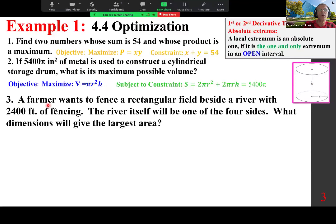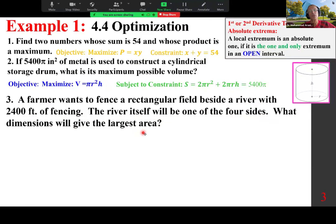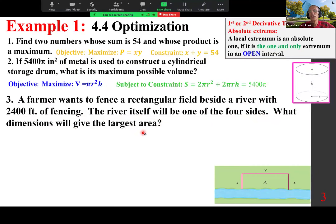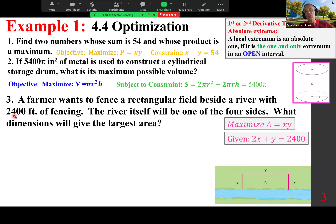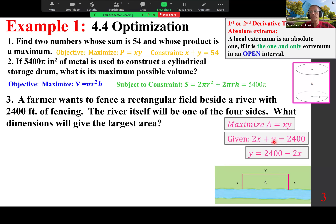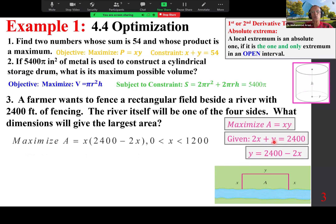The actual problem: a farmer wants to fence a rectangular field beside a river with 2,400 feet of fencing. The river itself will be one of the four sides — what dimensions give the largest area? Draw the setting, define variables: x is the width, y is the length. Maximize area A = x times y. The constraint is 2x plus y equals 2,400. Solve for y using the constraint and substitute into A, making it a function of one variable x.